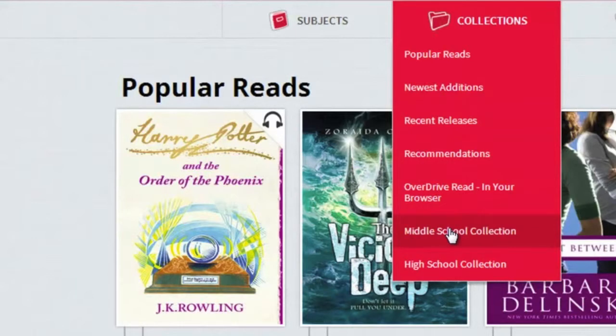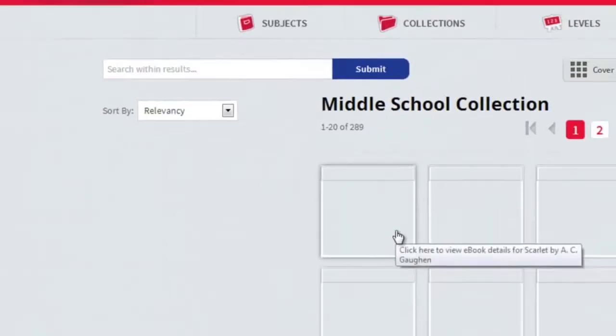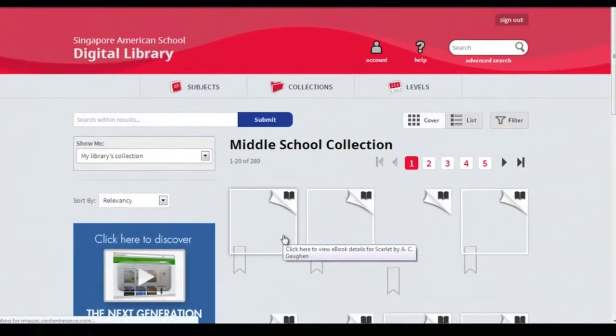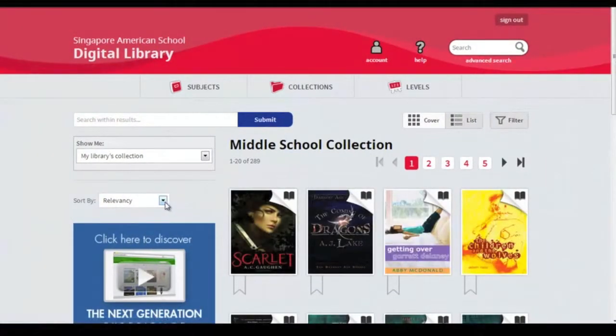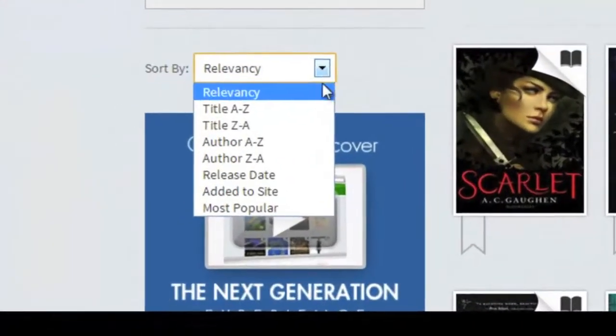The middle school collection, for example, contains books specifically purchased for middle school children. Click the link and it opens to display the covers of each of the books.